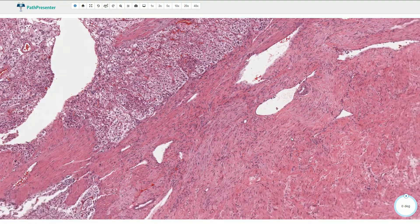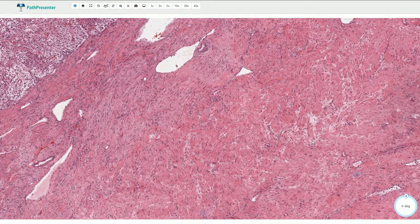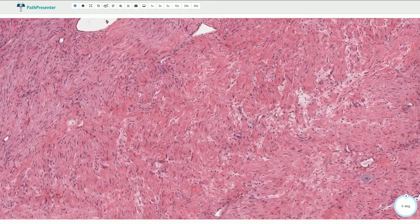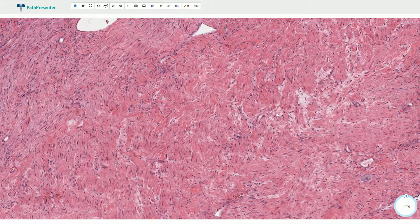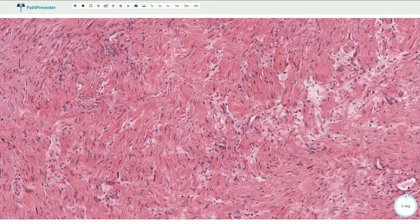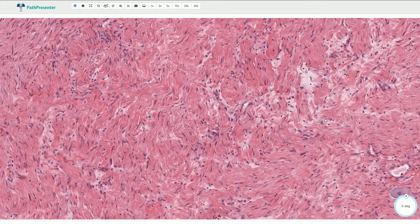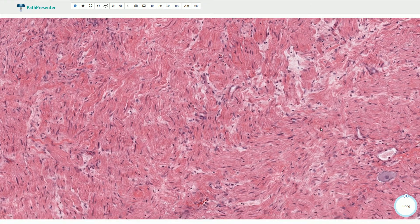Now let's pay attention to this mass here. It is composed of predominant stroma which consists of spindle-shaped cells arranged in a fascicular pattern. These cells have elongated thin nuclei, some of them are wavy, and they have pointed ends. Some of the cells look like Schwann cells, and this stroma can resemble neurofibroma.